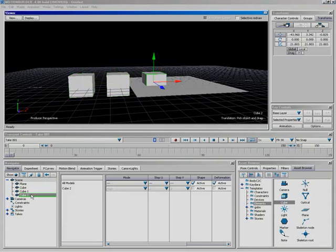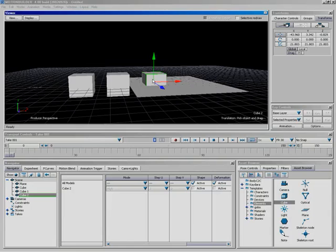That's all for this lesson. We covered how to select and deselect objects in Motion Builder — since simply clicking on something doesn't select it like in other applications. We then covered the different transform modes and how to translate, rotate, and scale, including local versus global space, drag versus XYZ modes, and the Transforms window. We wrapped up with copy and paste.